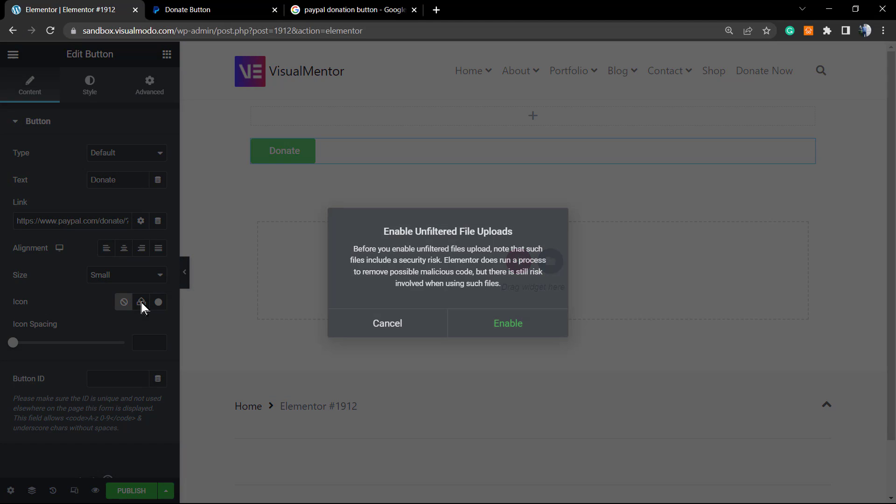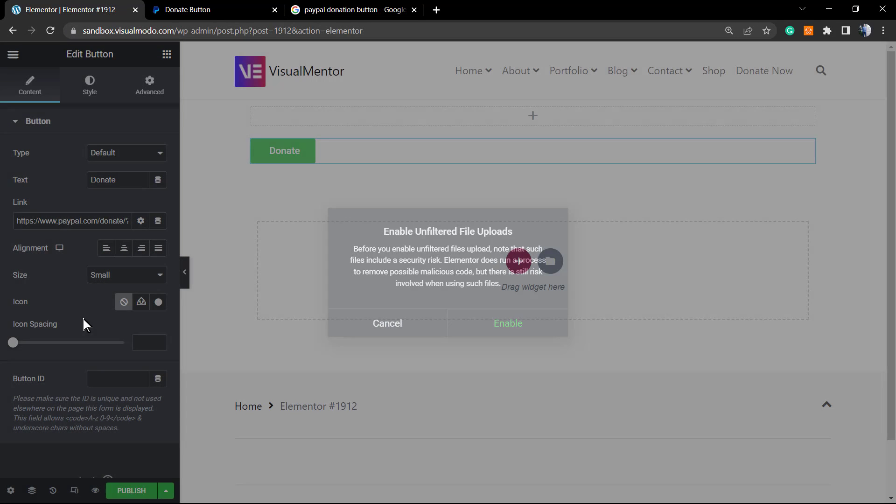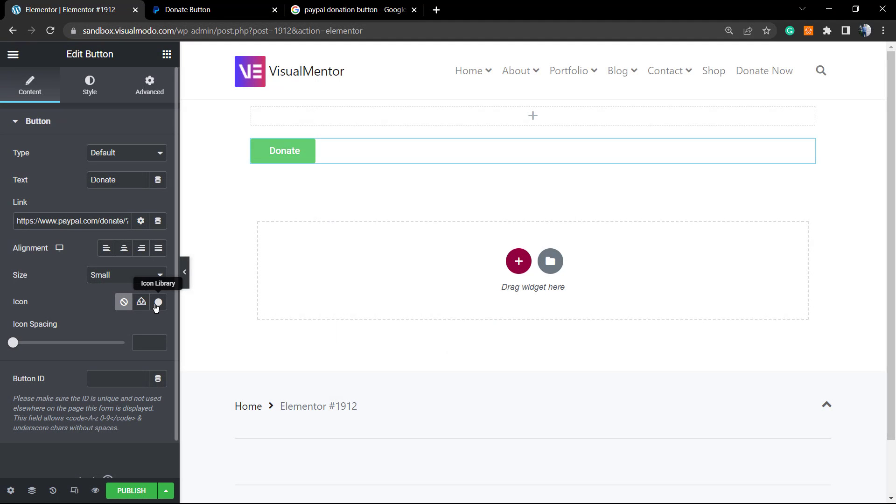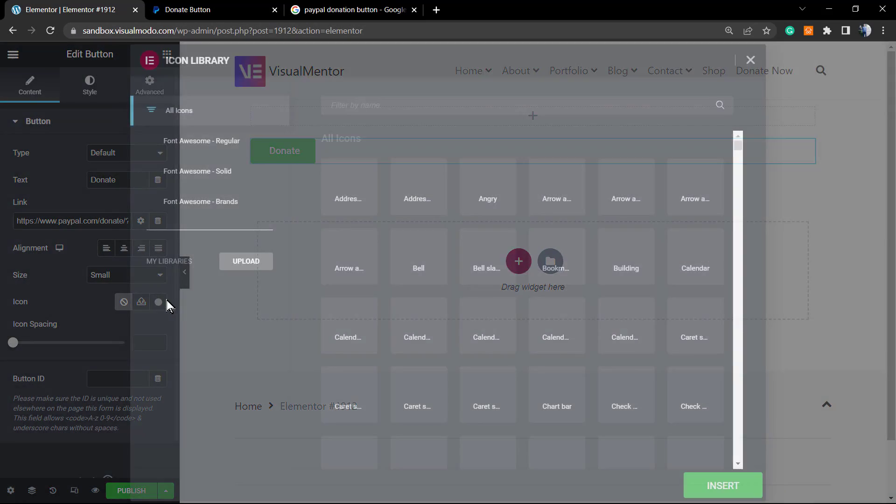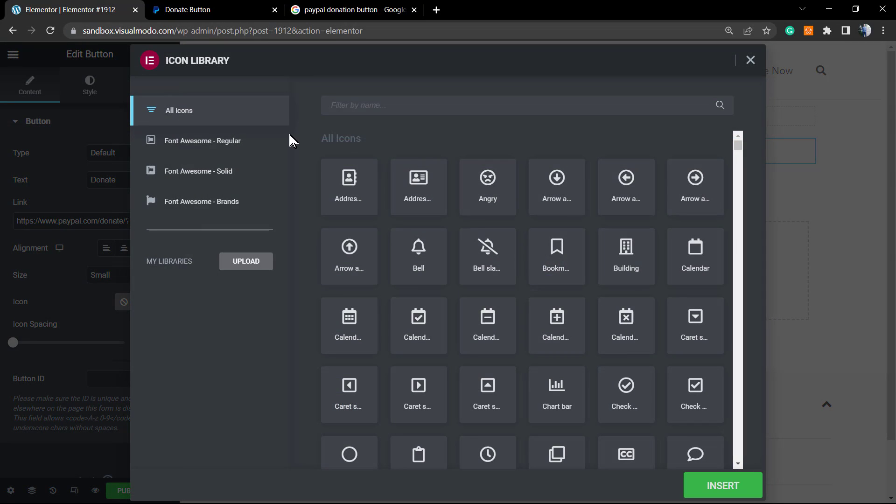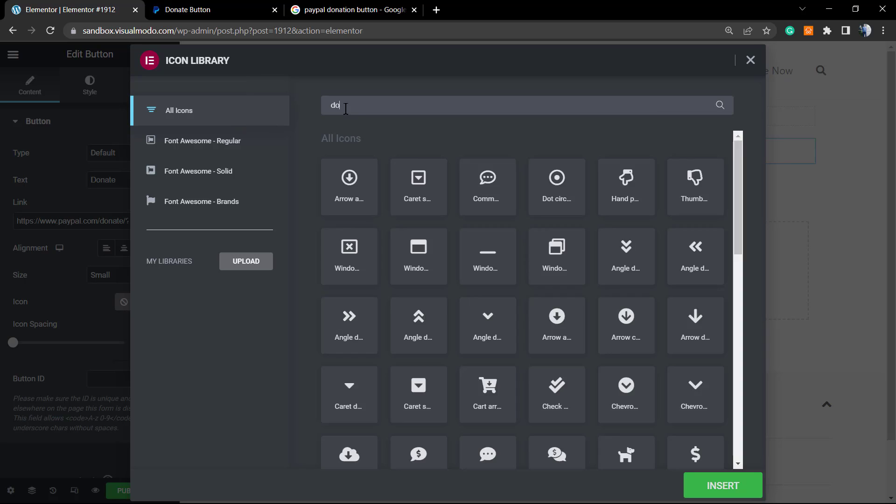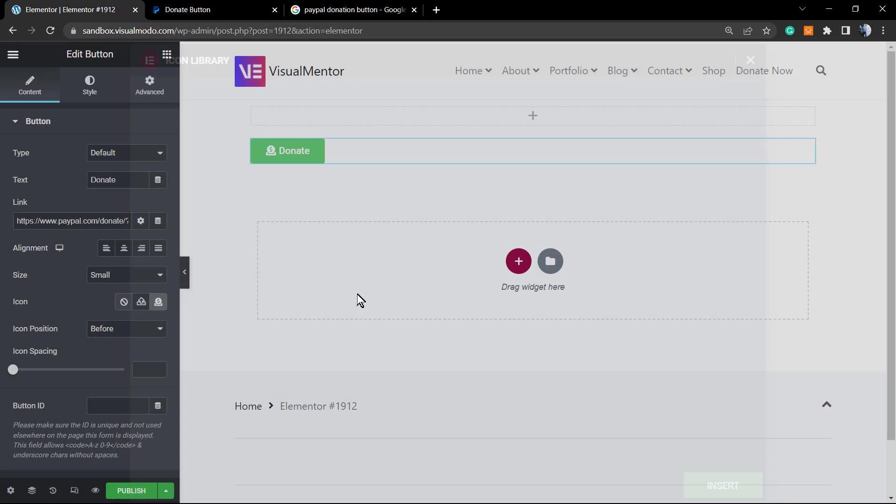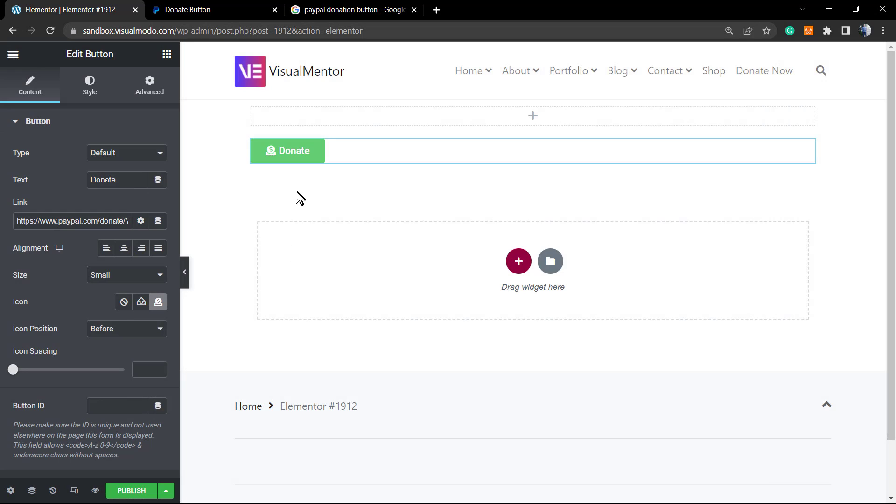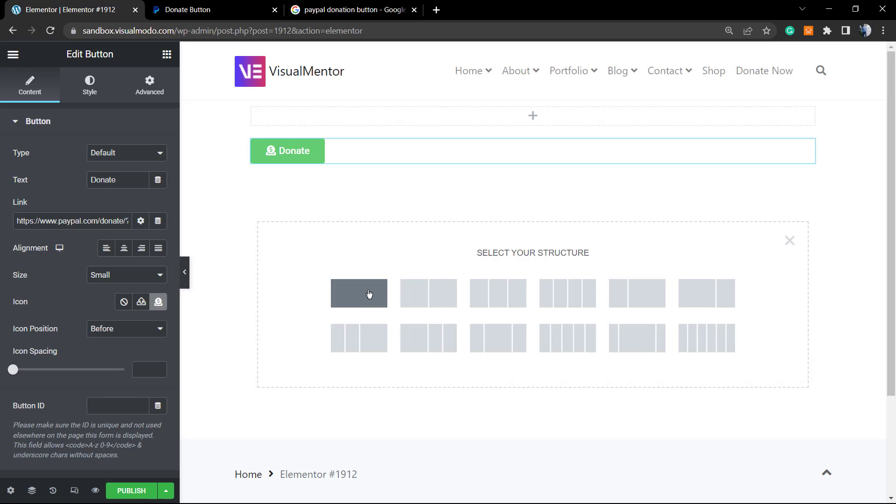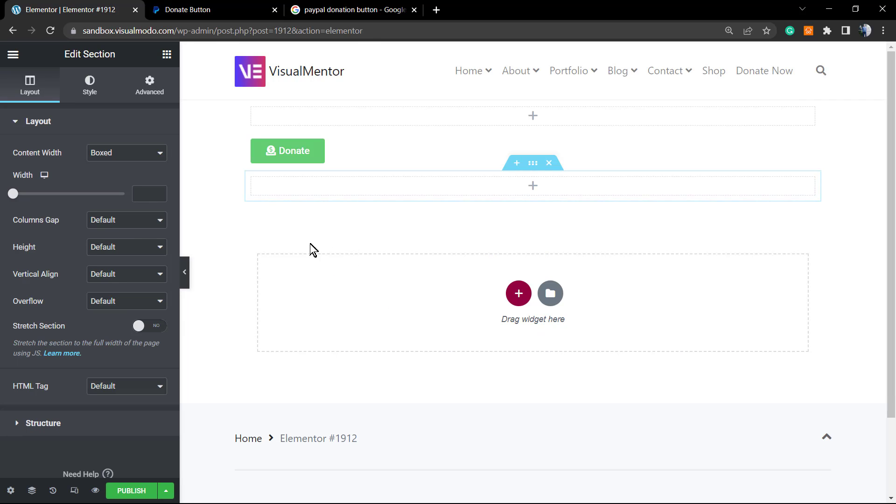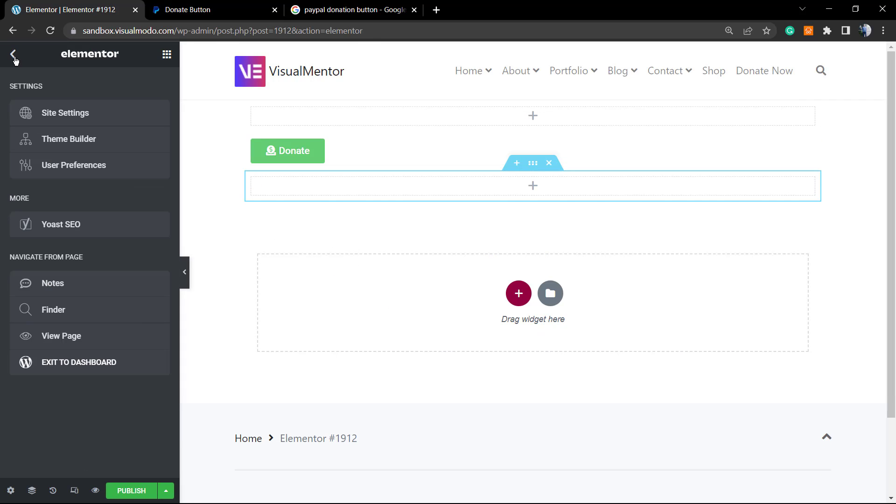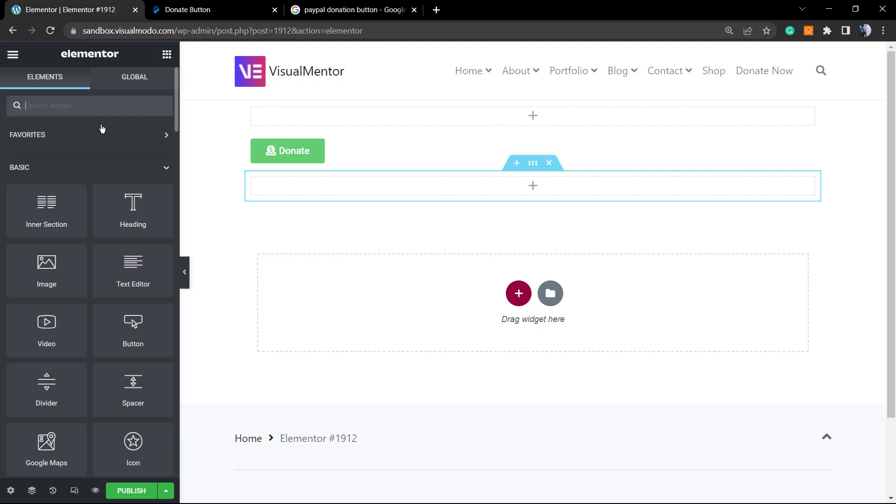But as you can see, Elementor has more options. You can use the icon library and search for some donation symbol, like this. There are other things that we can do. For example, instead of a button, you can apply some icon.